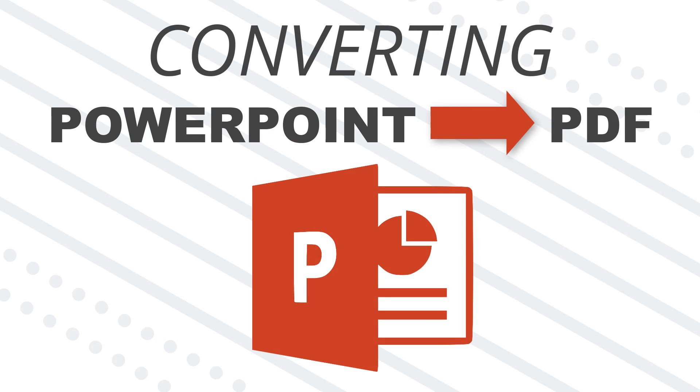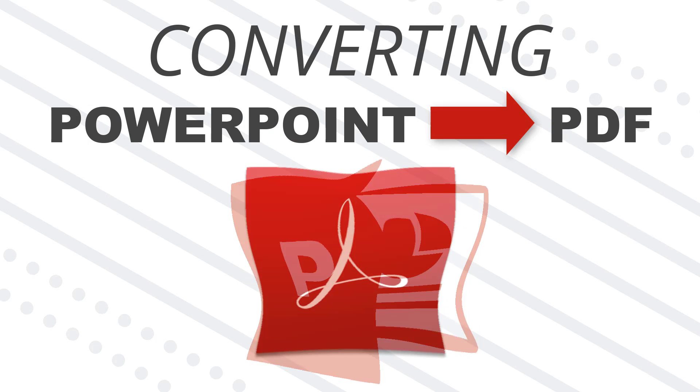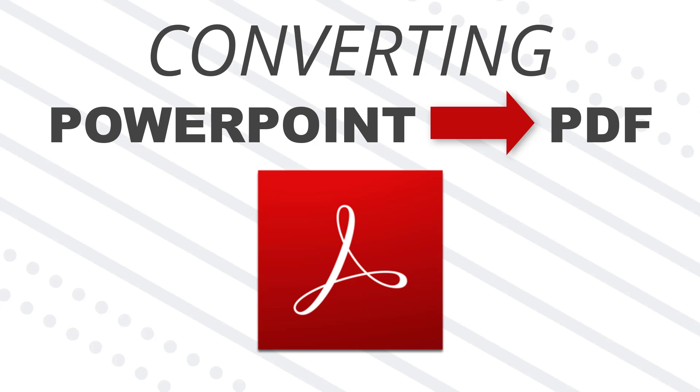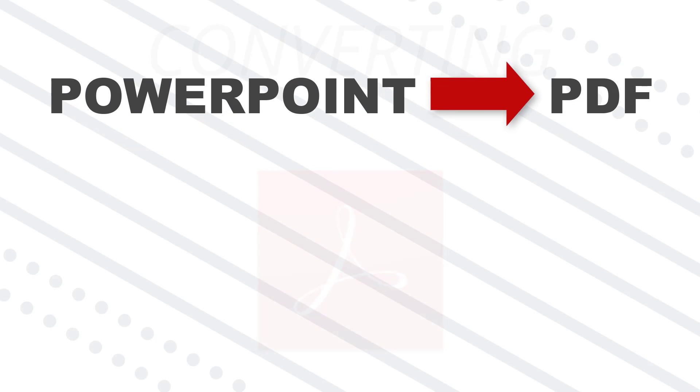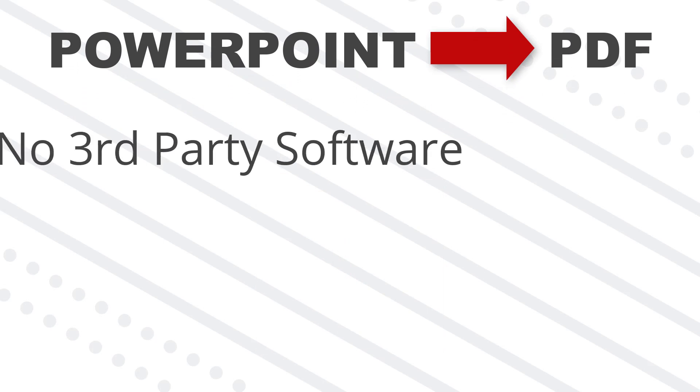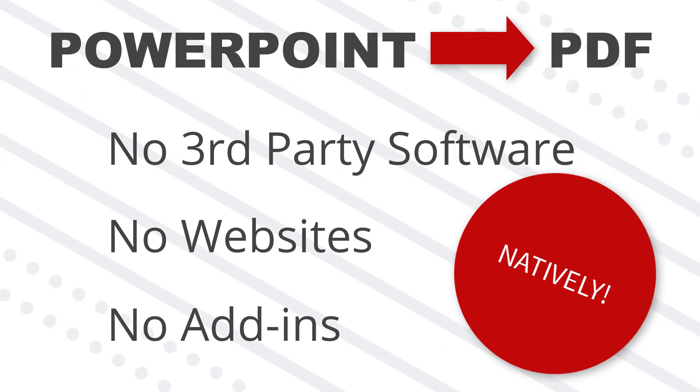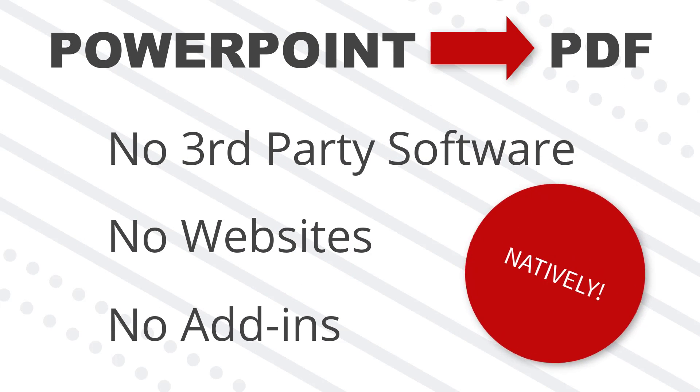Hey, this is Taylor with three techniques for how to convert PowerPoint to PDF natively from within Microsoft PowerPoint. So no third-party software, websites, or add-ins required.